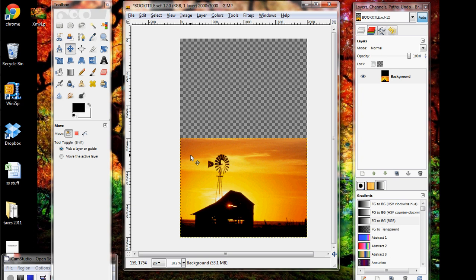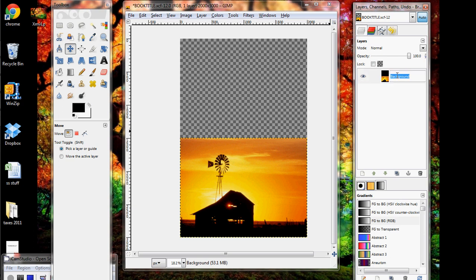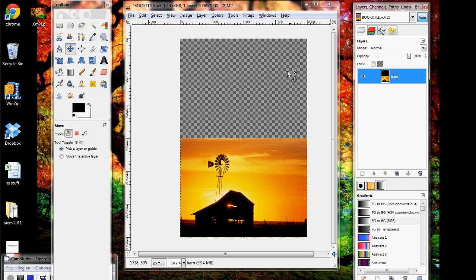And before we start working with different layers, I'm going to change the title for this layer in the Layers window. So right now it's called Background. I'm going to double-click it, and just retitle it Barn, hit Enter. And that's because we're going to be adding in another background, so I don't want two layers called Background.